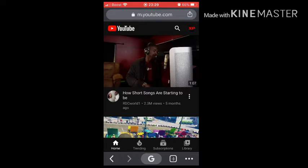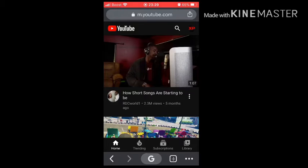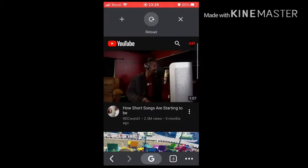Now if you don't have a computer like me and you want to check your progress, what you do is go to your phone — Android or iOS. I'm on iOS right now, I'm on iPhone — this is my iPhone 6s.